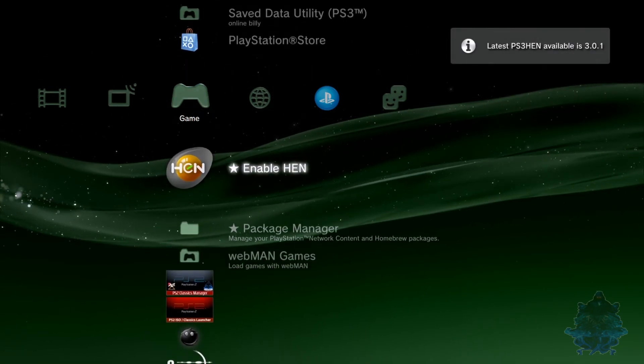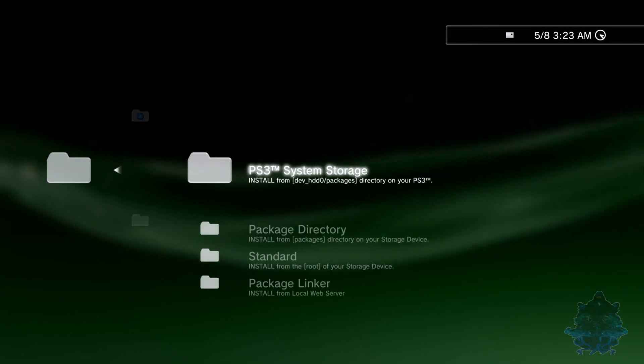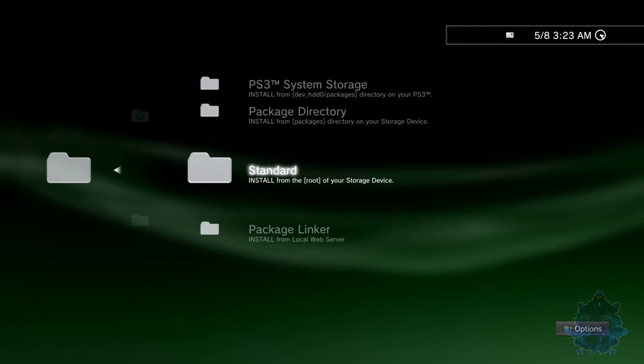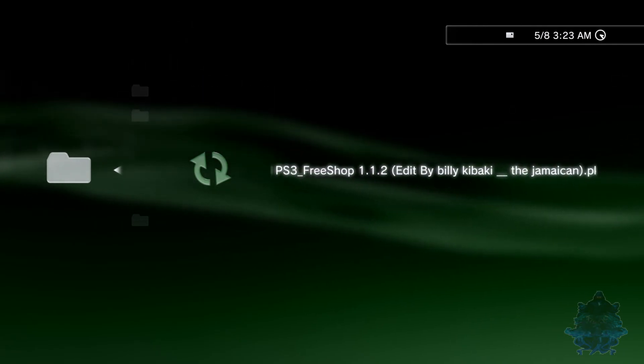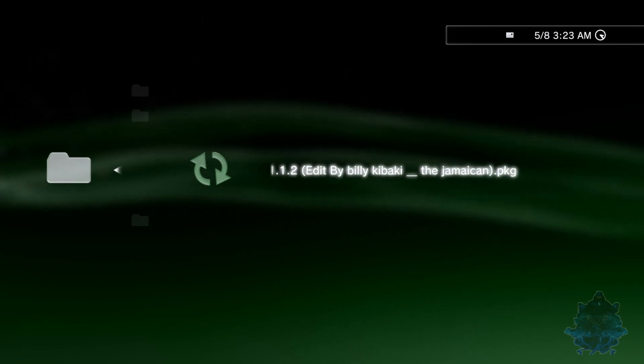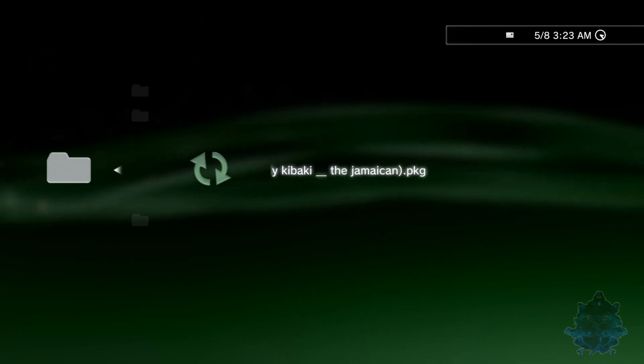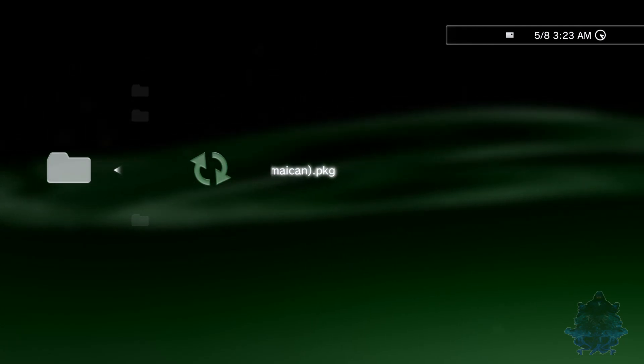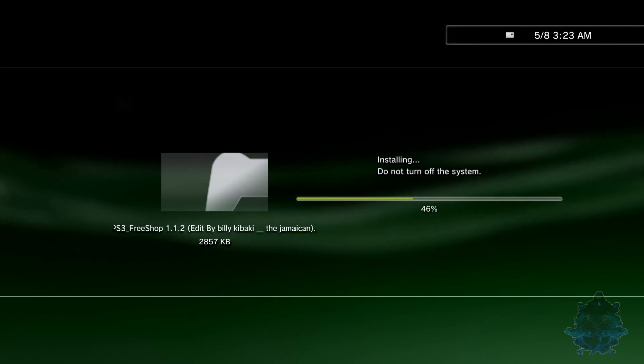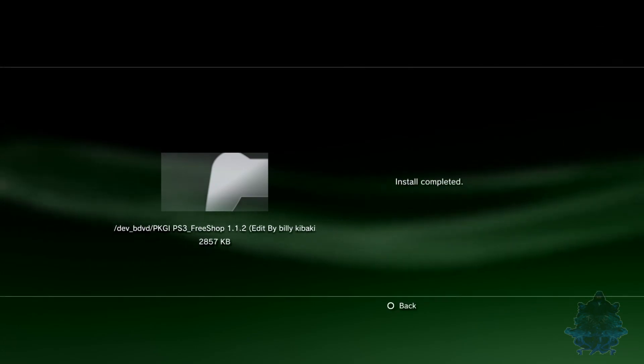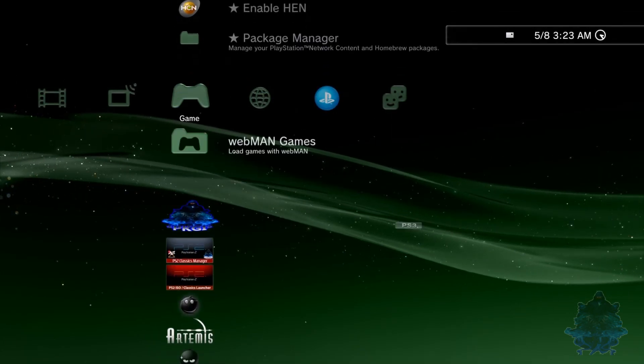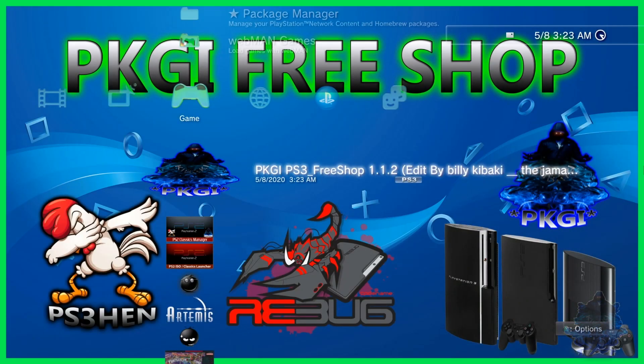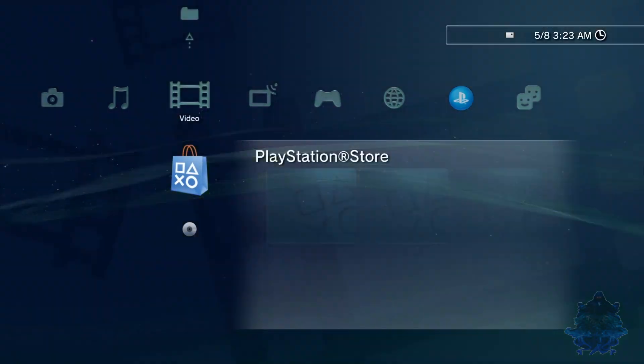We now have HEN enabled. Let's go to package manager, install standard, and we're going to look if we see the PKG. There is the PKG right there guys, so that's how easy it is to install PKG from a disk, any PKG actually. Let's go ahead and press X and it will install it. Perfect, press circle. Now we have the free shop right here.